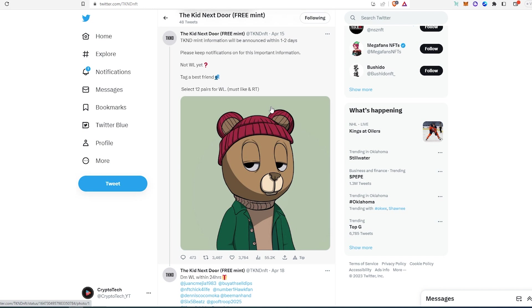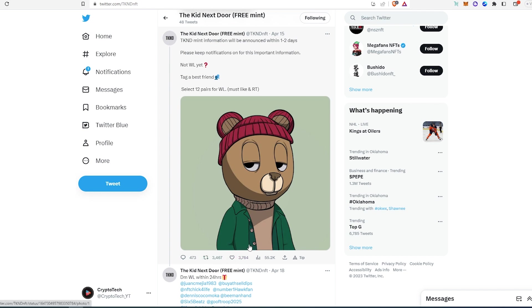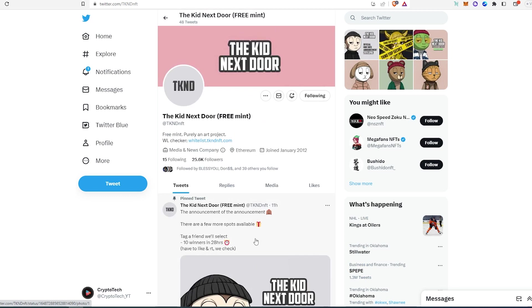For example, this one right here looks like for whitelist spots and it's for pairs or something, and it has 3,700 likes and 3,400 retweets. So they're getting decent engagement, I think this one has potential to do well. And they're saying this is a media and news company, not entirely sure, we'll have to wait and see. Hopefully it's not just a regular JPEG project.